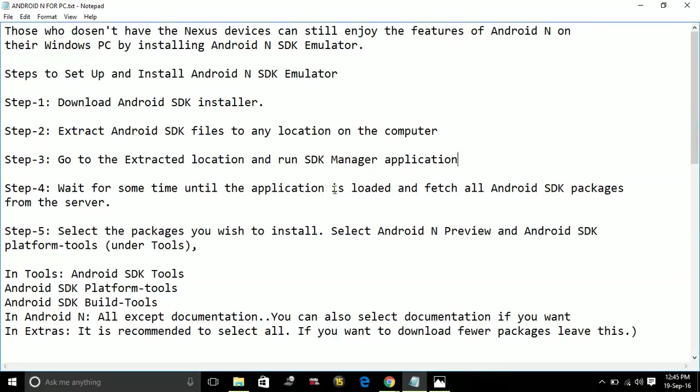I cannot exactly show you how to do the further steps because of some YouTube copyright policies, but I can surely explain you in detail what to do further. Step 4: Wait for some time until the application is loaded and fetch all Android SDK packages from the server.